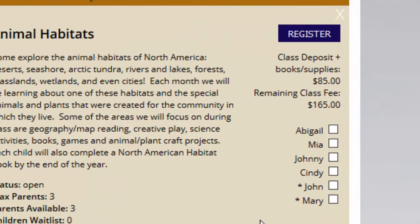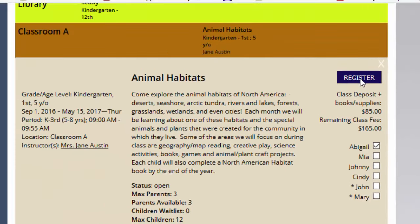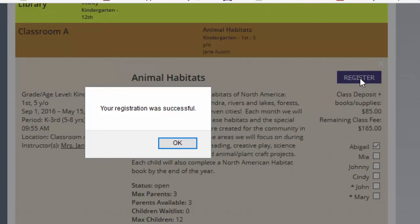To register your student for the class, you would go ahead, find the child's name, and click on the box next to them. Once you do that, you must click on the Register button to register for this class. We're going to click on it, and then it's going to tell us that our registration was successful. We can say OK.